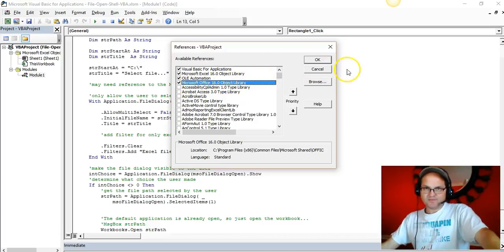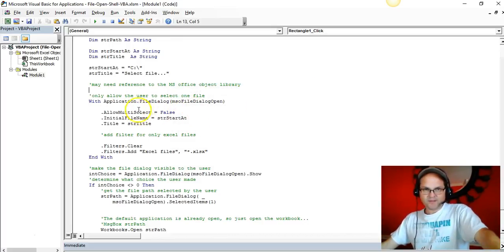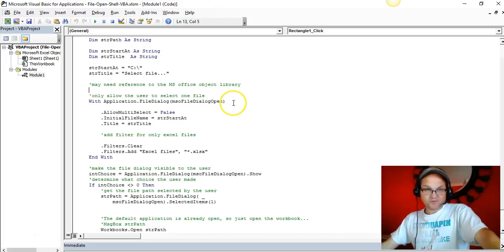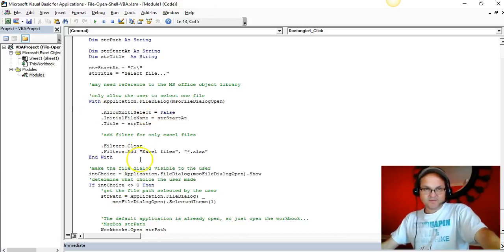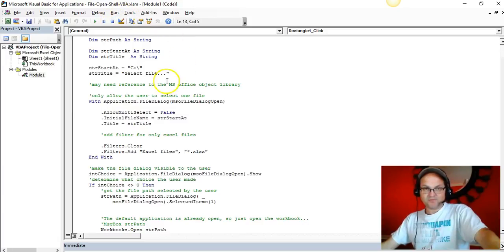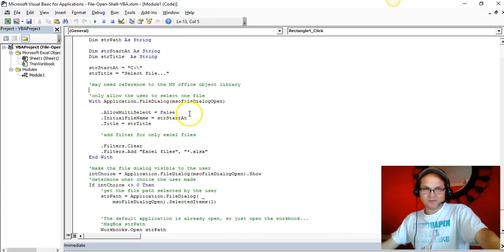In Access, I had to add a reference under Tools > References. Maybe because I already added the reference on this computer, but you may have to do it yourself if you're doing this for the first time.